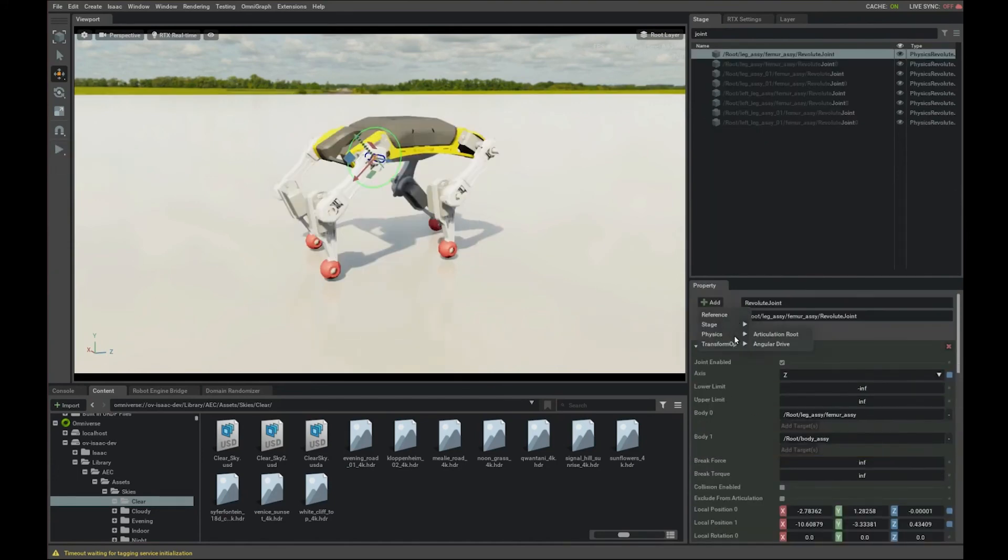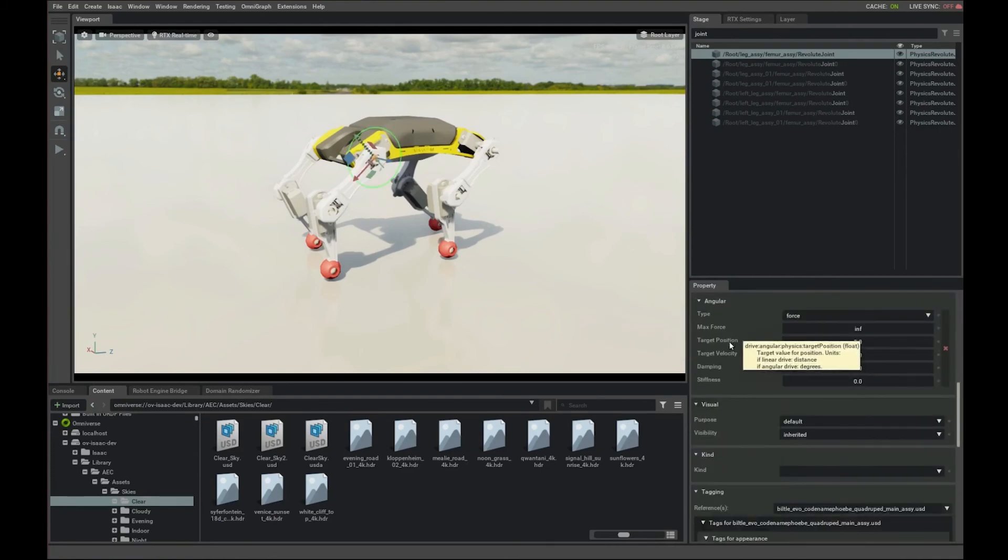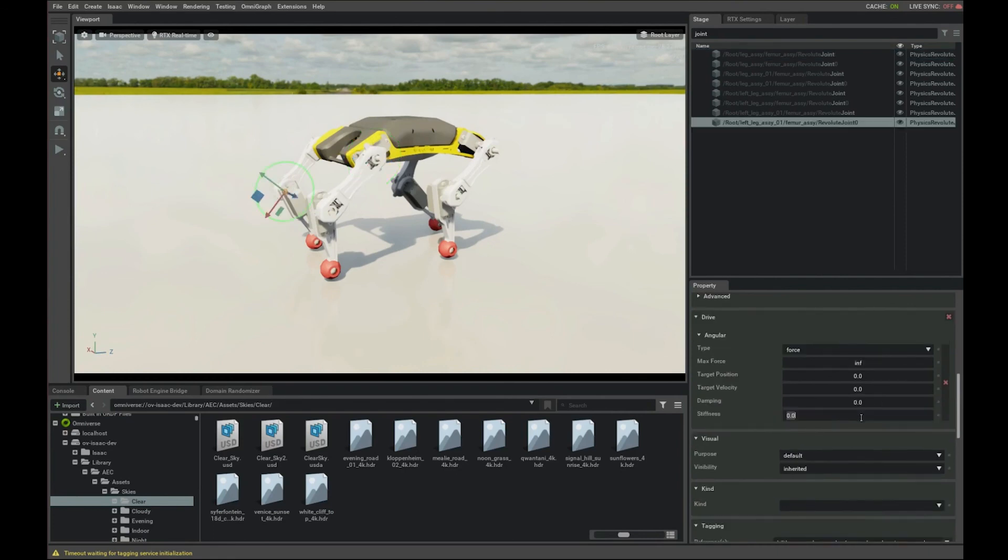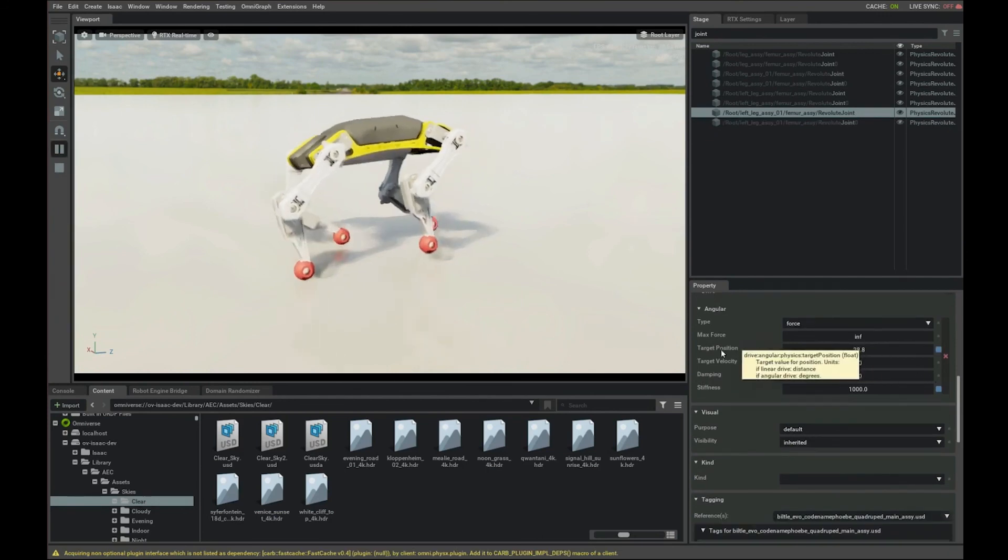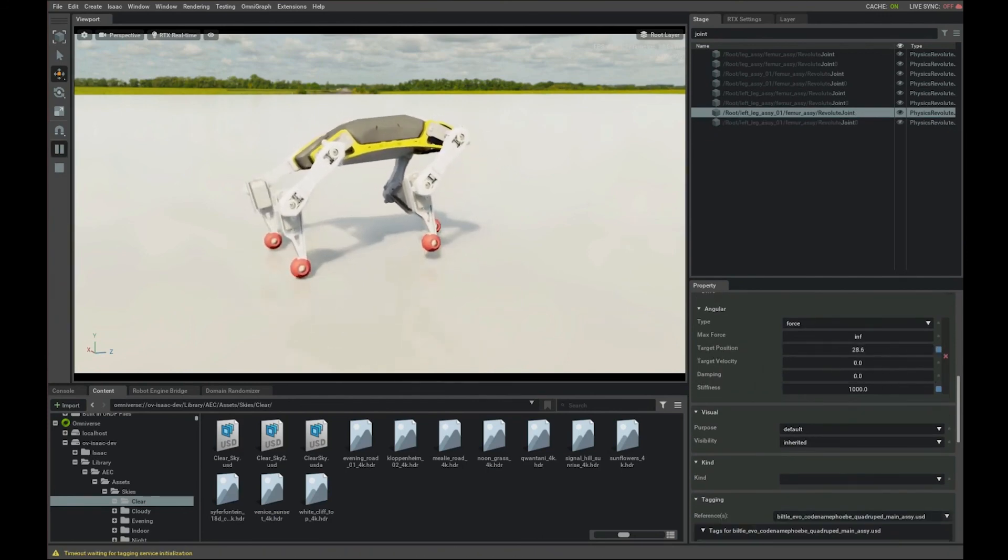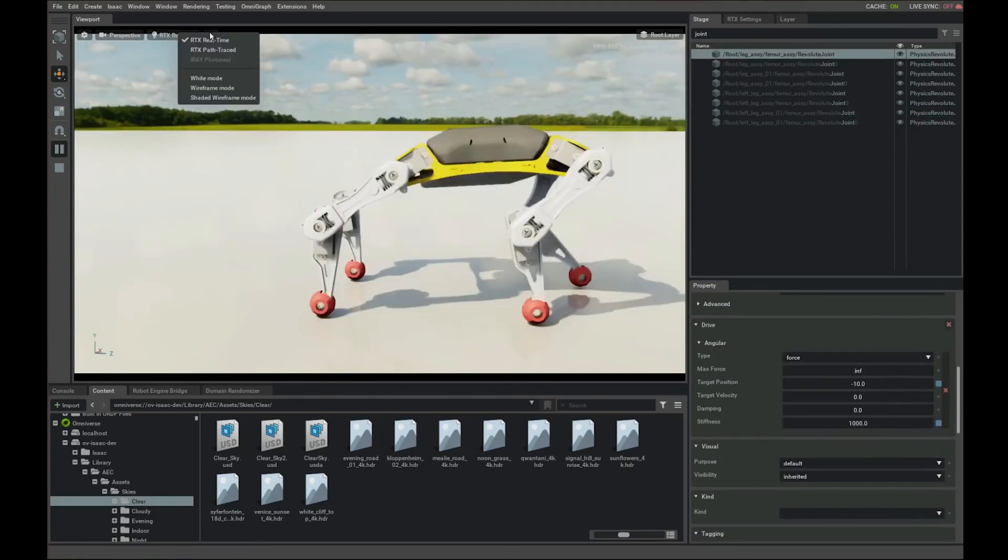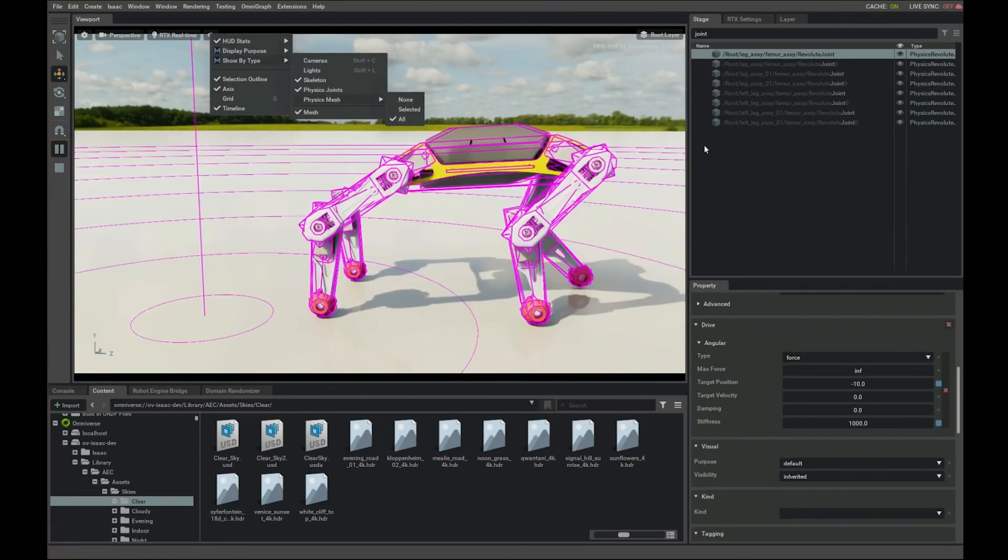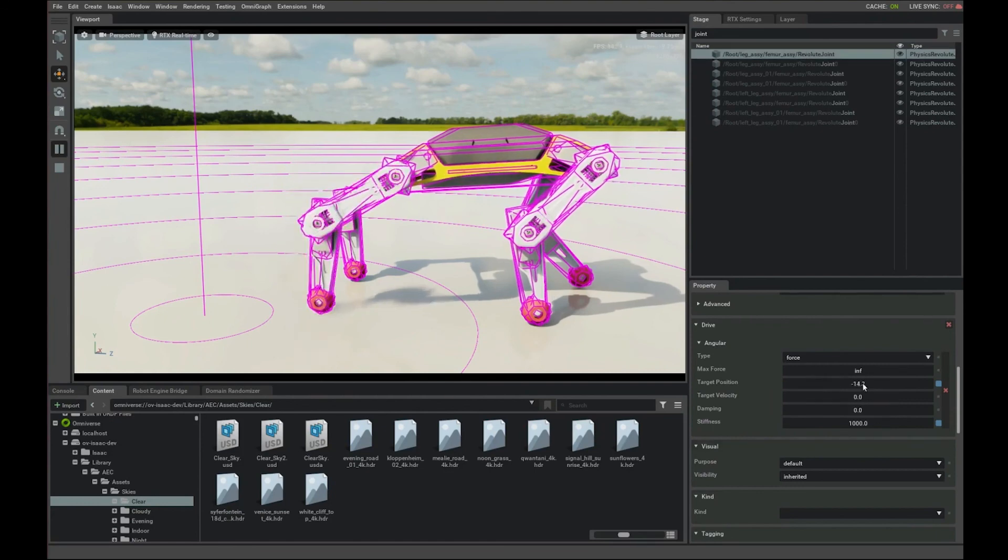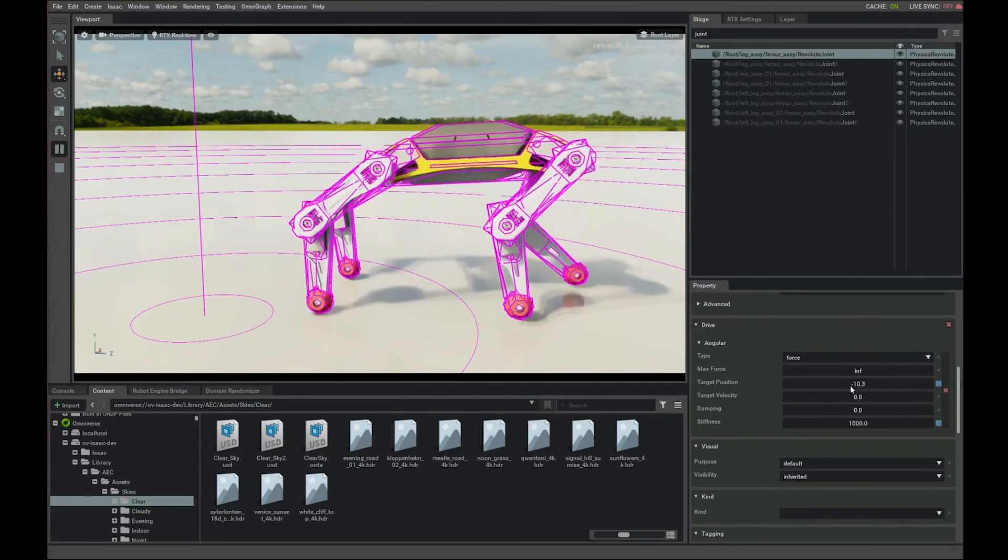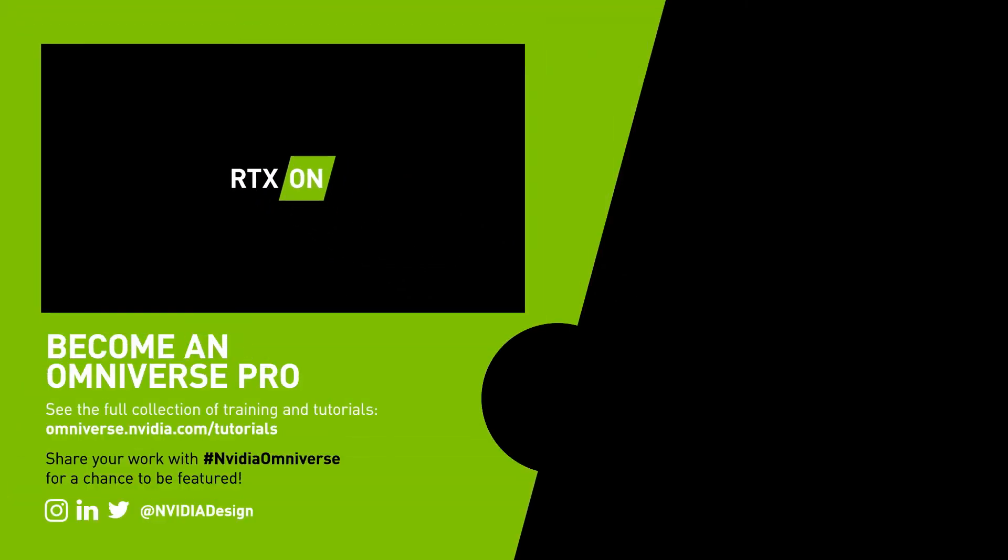So now let's add the drive to the joints. You can specify the stiffness of the joint like this. And now everything is driven and you can do the same thing by dragging the target position. You can do this in Python.